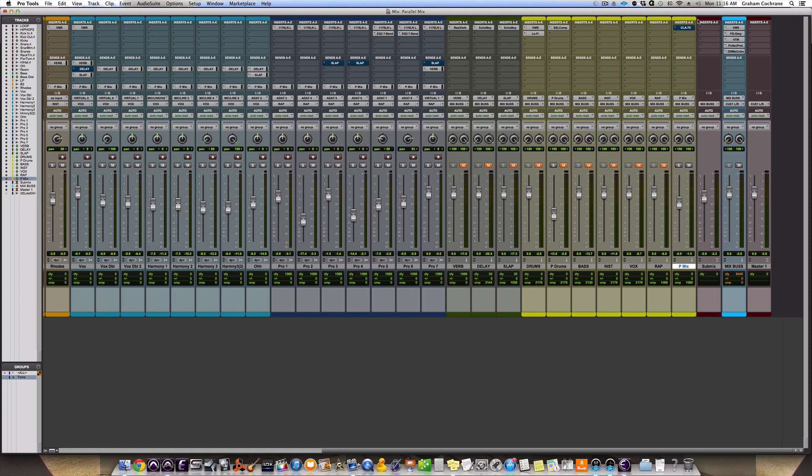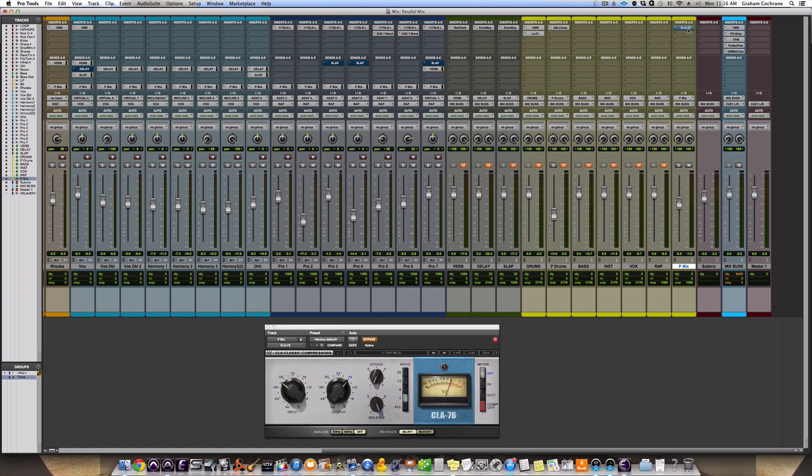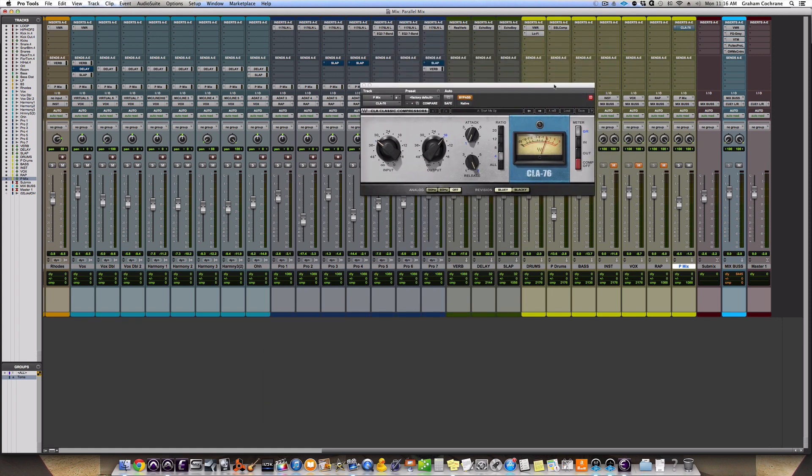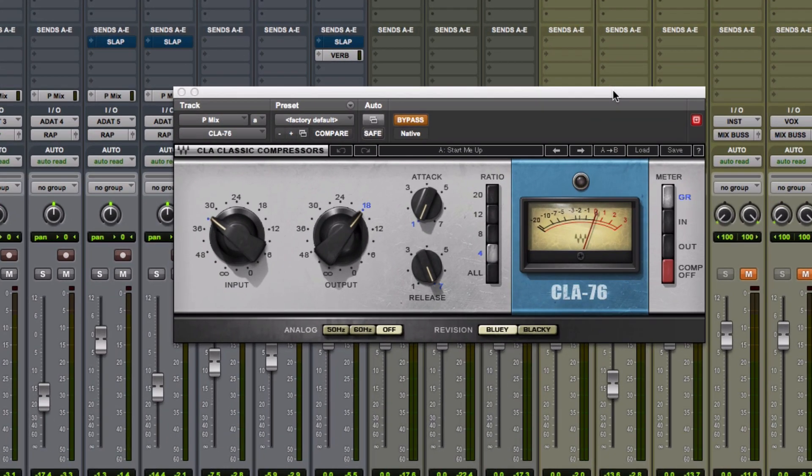But what he does is grabs a compressor, and he's got a bunch of different compressors in his template. They all sound different, and he just sort of picks which one sounds the coolest in that moment on the track. In this case, I'm using an 1176, the Blue Stripe version, the Waves, CLA-76, and just doing a little bit of compression.